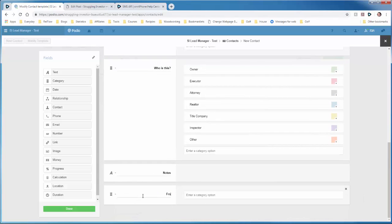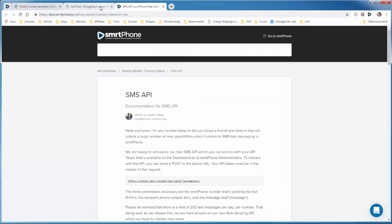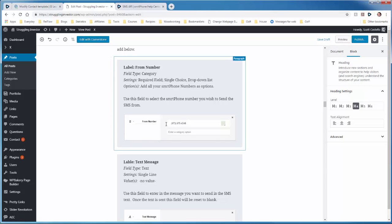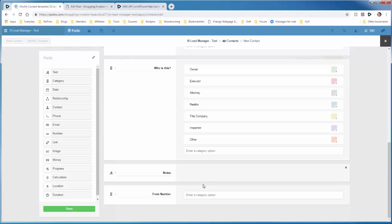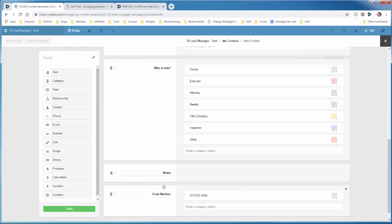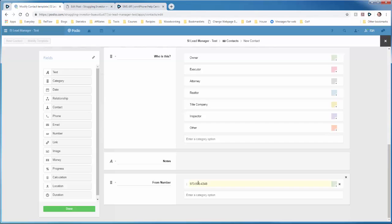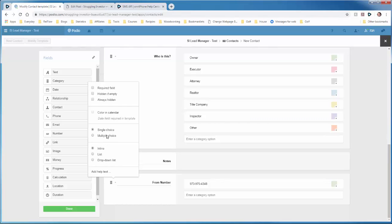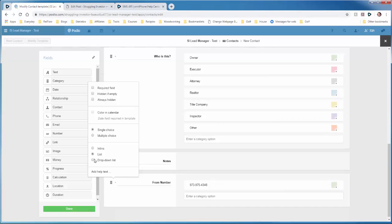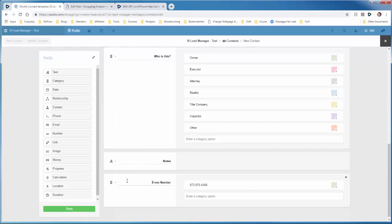Call this From Number. And then we'll add our numbers. So my number is 973-975-4348. And I only have one Smartphone number so I'm just going to list it here. If you have multiple, then you just list other options below. And then here we'll do a type of a dropdown. So we can just select the dropdown. It's better looking than an inline and a list. And then we'll want single selection.